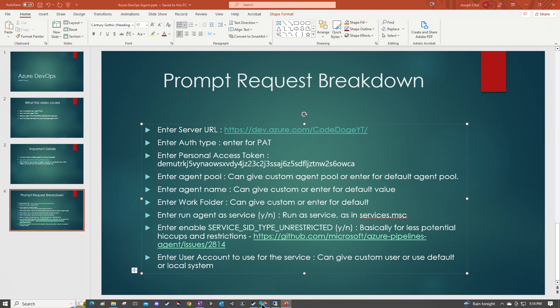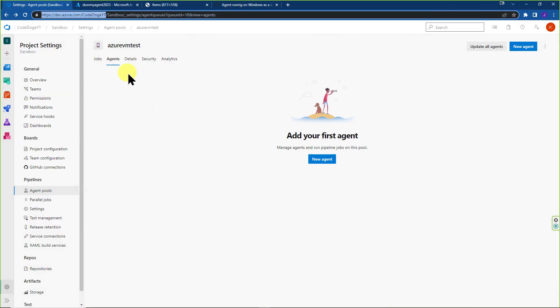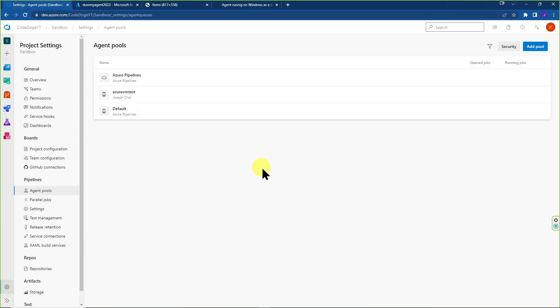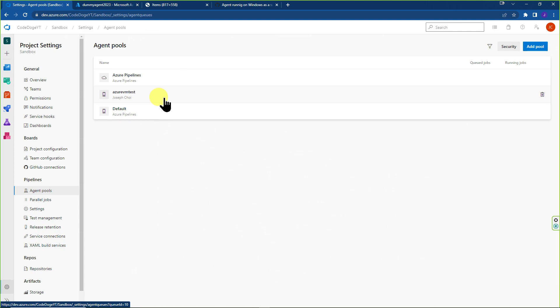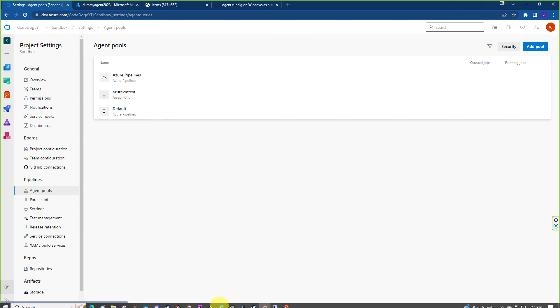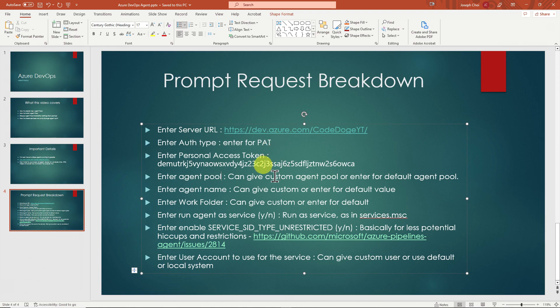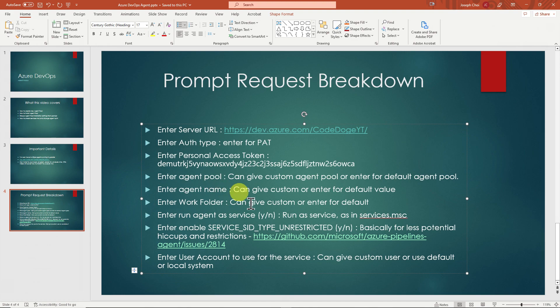Next is going to prompt you for which agent pool you want to target. So if we go back over here inside agent pools, you remember that we have the default Azure pipelines, Microsoft hosted agent, and they give you one default for self hosted. And then we created another one Azure VM test, which is also self hosted. In this case, we're going to try to add the agent to this newly created agent pool. So we would pass in Azure VM test or whatever name that you decided to give. For agent name it's going to give you the default name of the VM. In this case, if you just hit enter or you can give a custom name, same for the work folder.